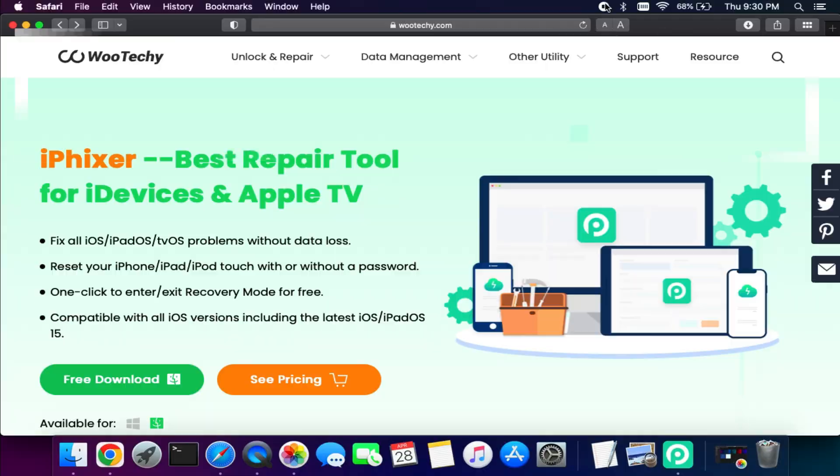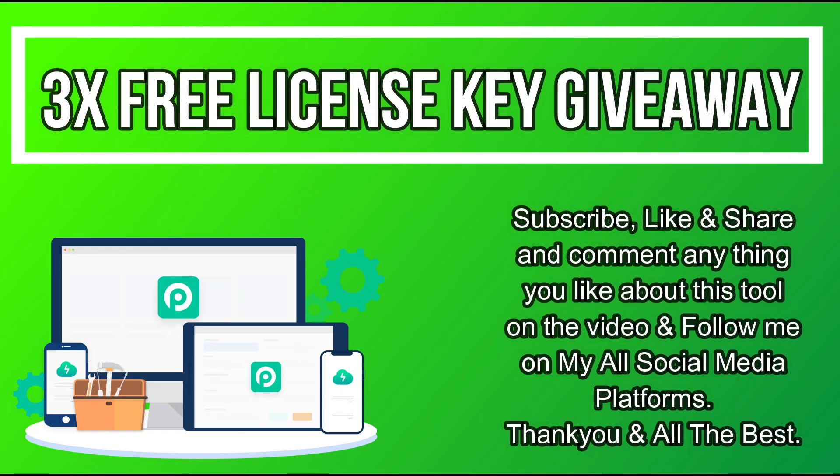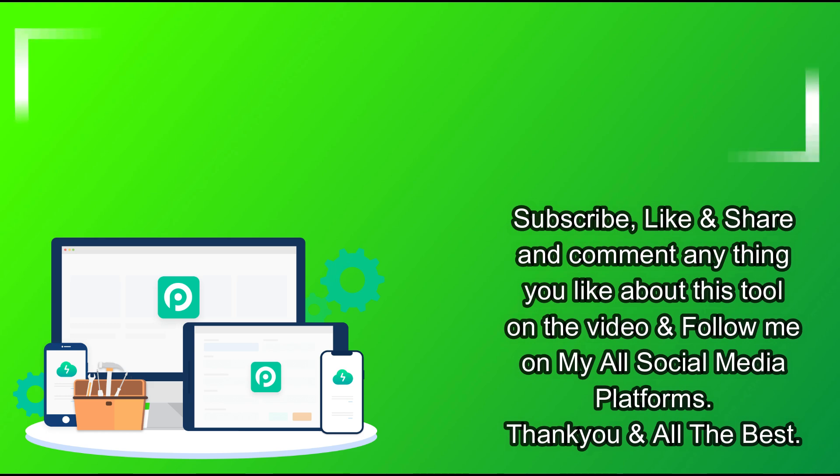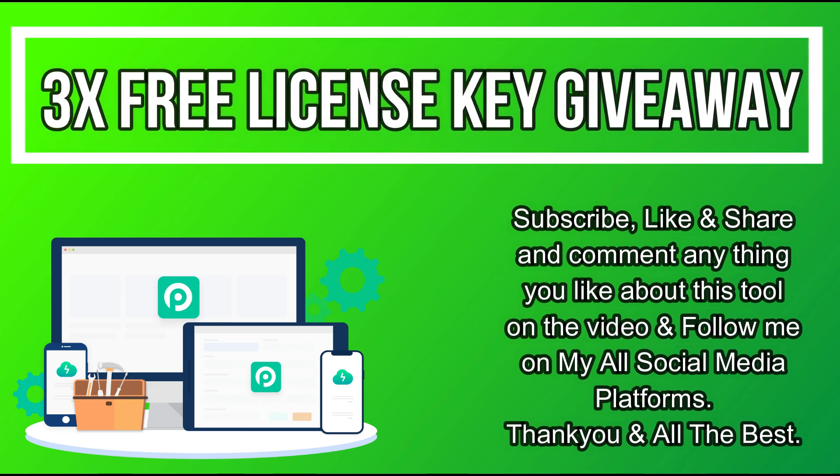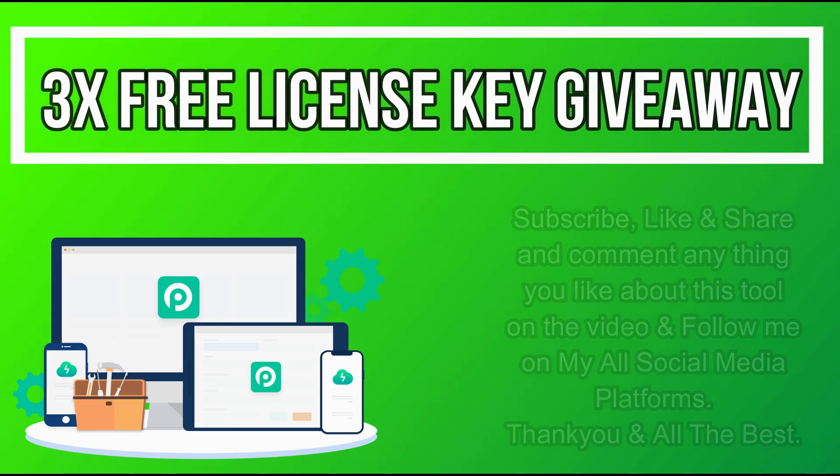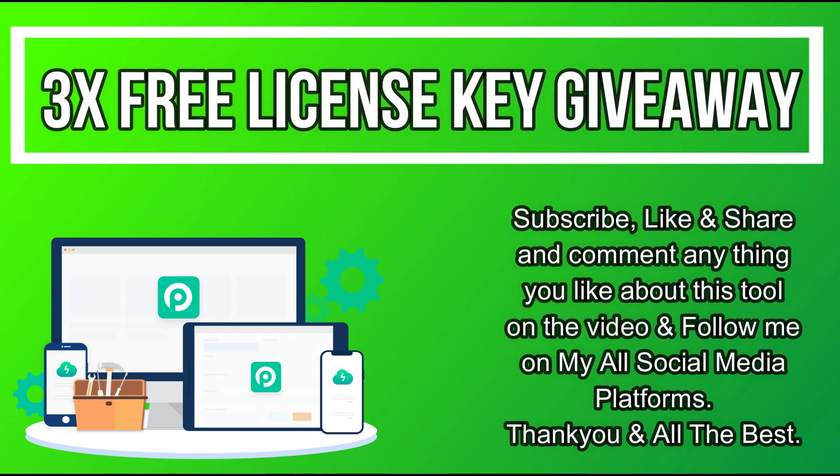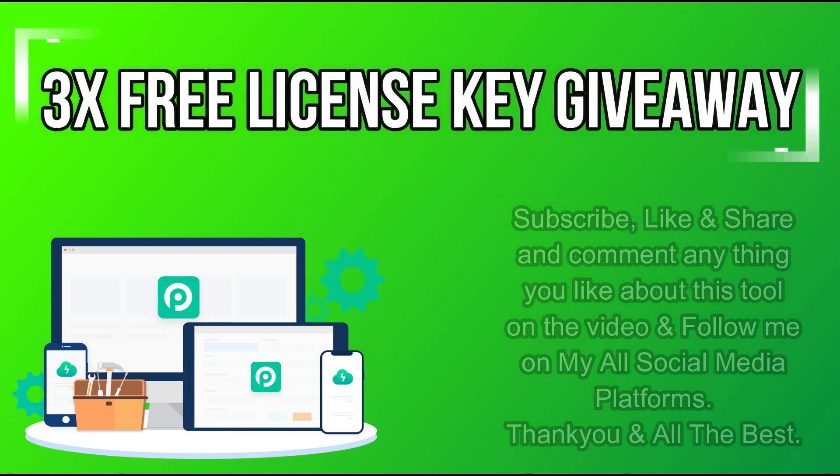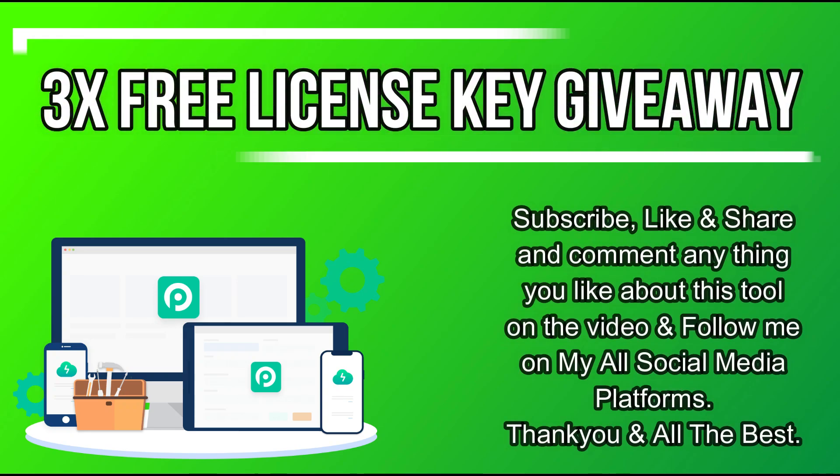So now let's talk about the giveaway. I'm giving the free license key of the year validity. All you need to do is you need to confirm your entries displayed on the screen and that's all, you are eligible in the giveaway. So till then, goodbye, take care and peace out.